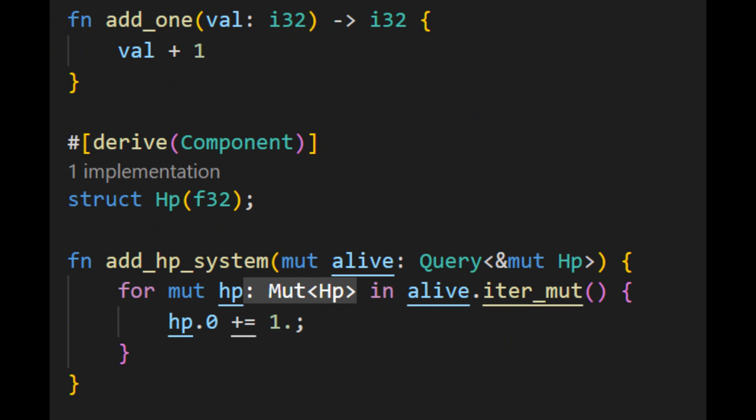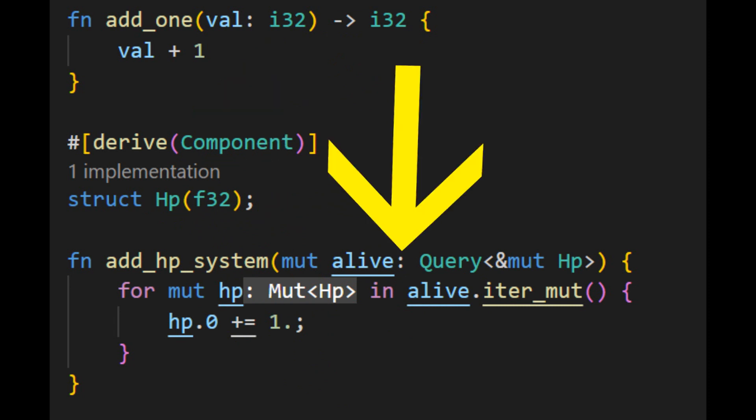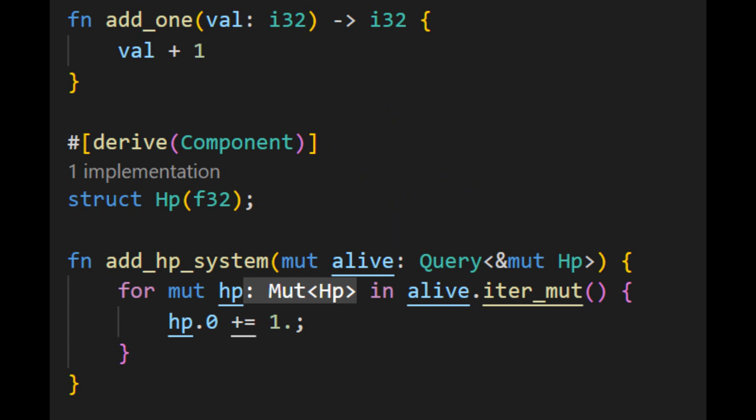Systems are a critical part of an ECS as they define the behavior of entities in your game. At a higher level, systems are similar to functions in programming languages, with some important differences. While functions can operate on any data type passed as parameters, ECS systems are more restrictive in the types of data that they can accept. In most ECS frameworks, systems can only accept accesses to components or other ECS-related data. This restriction is intentional, as it allows for efficient processing of large numbers of entities. In many ways, ECS systems can be seen as a subset of functions, with a more limited set of parameters.